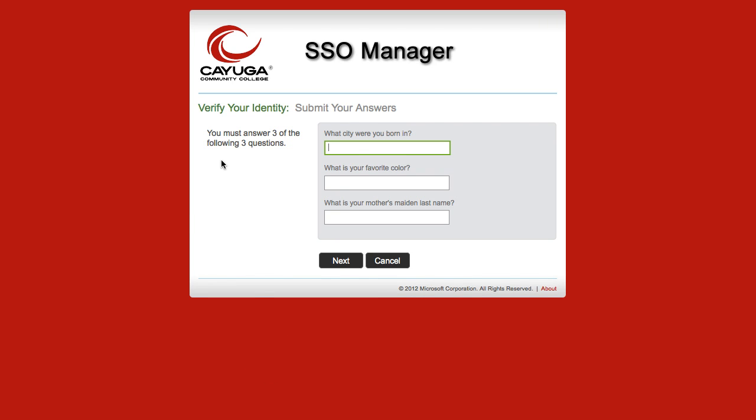They will then be asked to verify their three security questions that they just set up. Click the Next button to continue after answering the three questions.